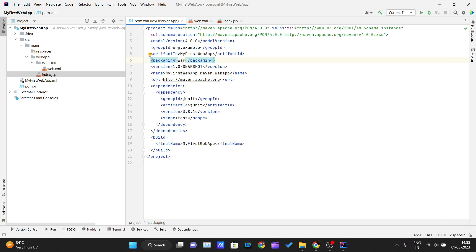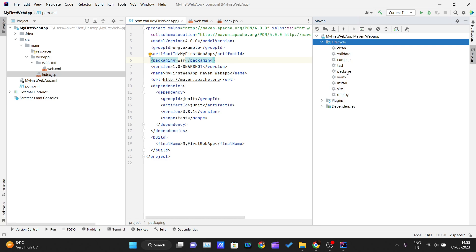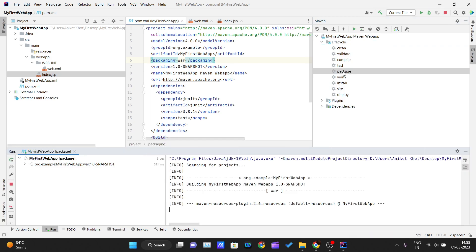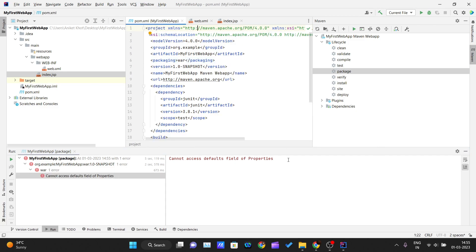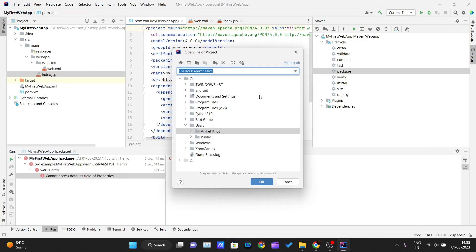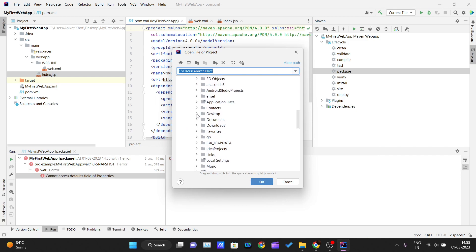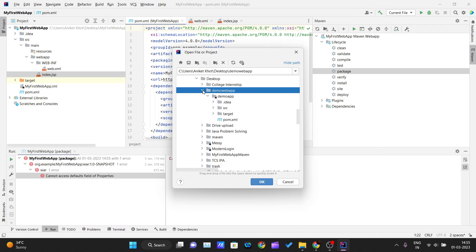Let's go to the Maven tab and under 'Lifecycle', double-click on 'package' to try building the project. Most of you will likely get this error: 'Cannot access default fields of properties.' I will show you how to fix this by opening a previous demo web application project I created earlier.